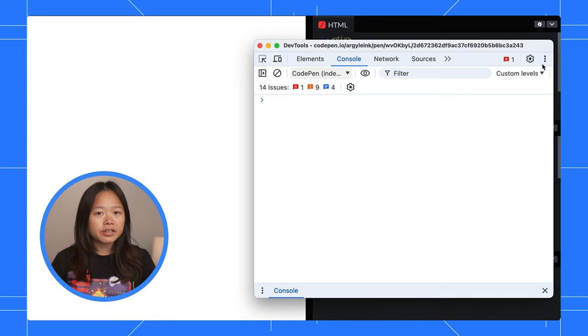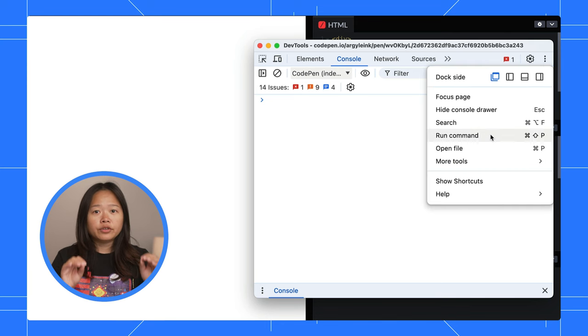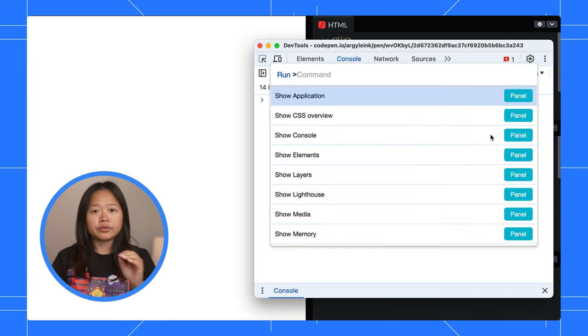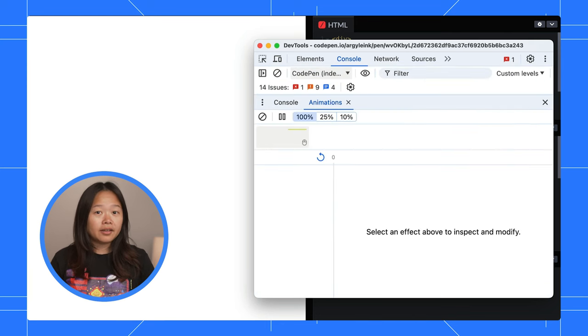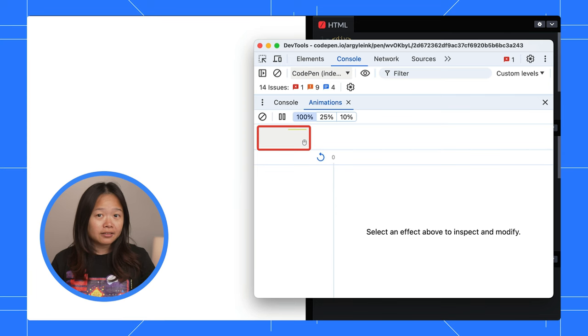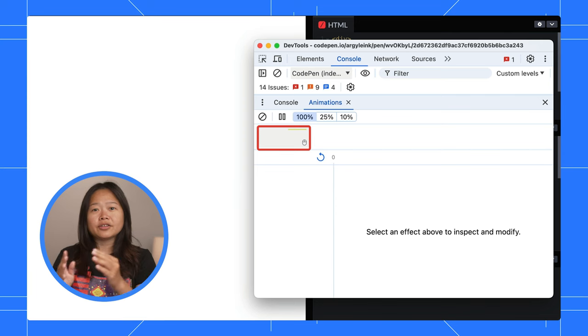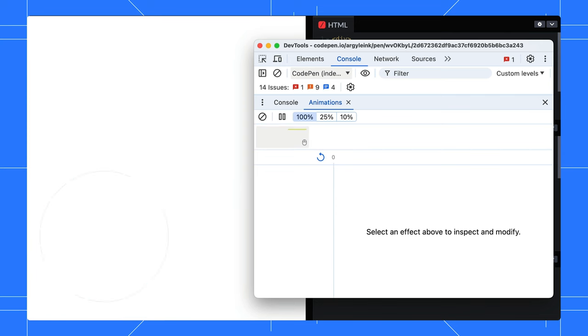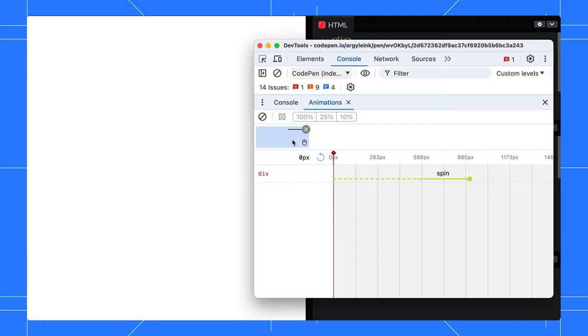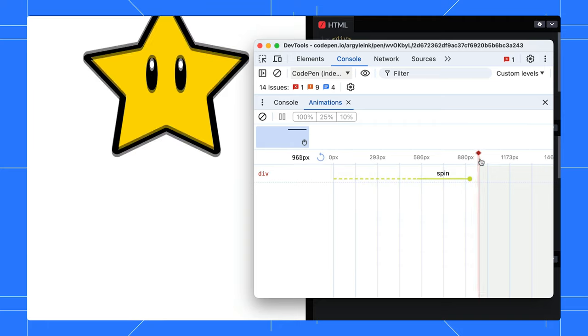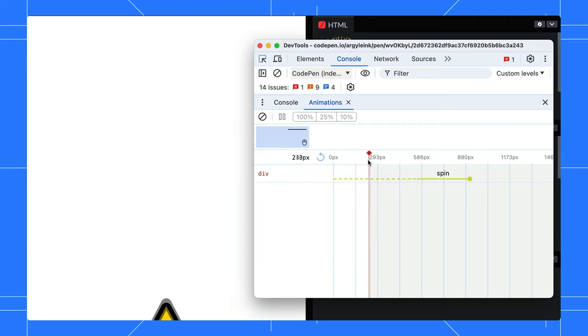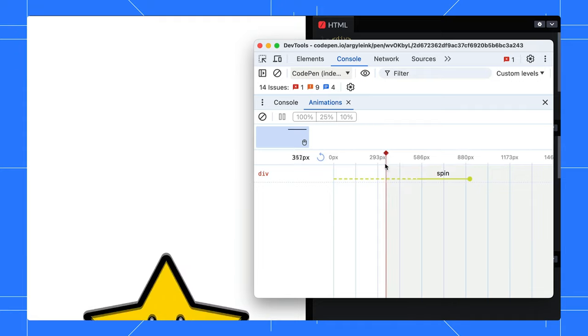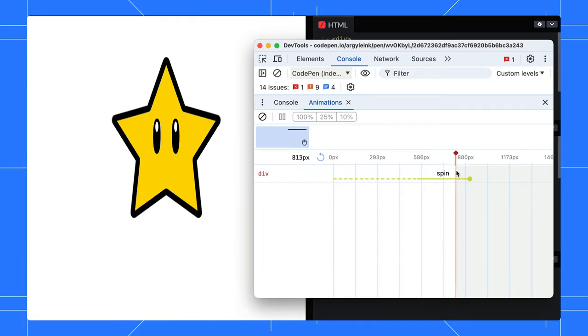Open the animations panel in DevTools. Refresh your page to trigger the animation. Do you see that mouse icon? That's your scroll-driven animation. Click it to add it to the timeline. Now, you can scrub through the timeline like a DJ, control the speed and direction for perfect inspection and debugging.